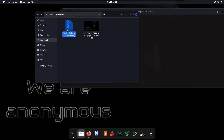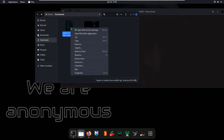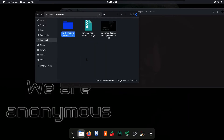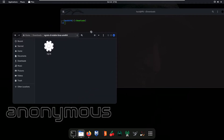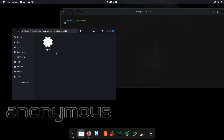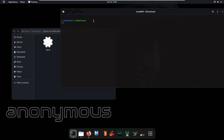Our ngrok file is in a zip format, so first we have to extract this file. As you can see, the folder is created. Now we are going to add our authtoken using this ngrok application.